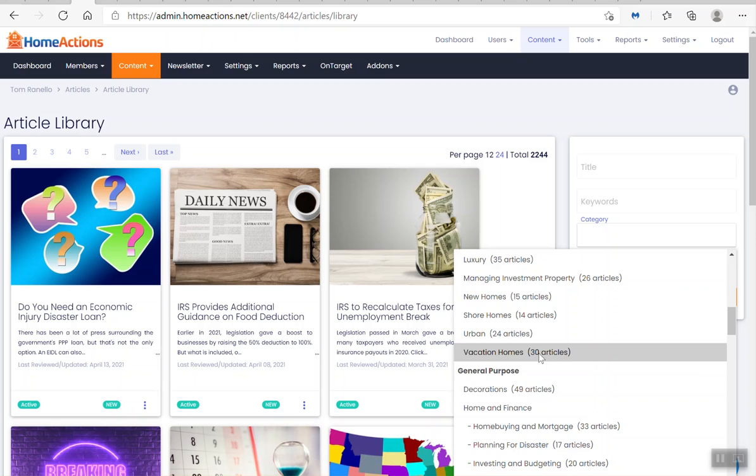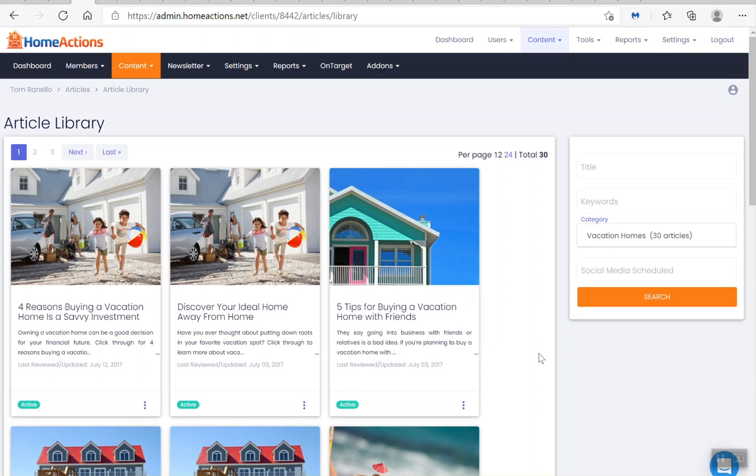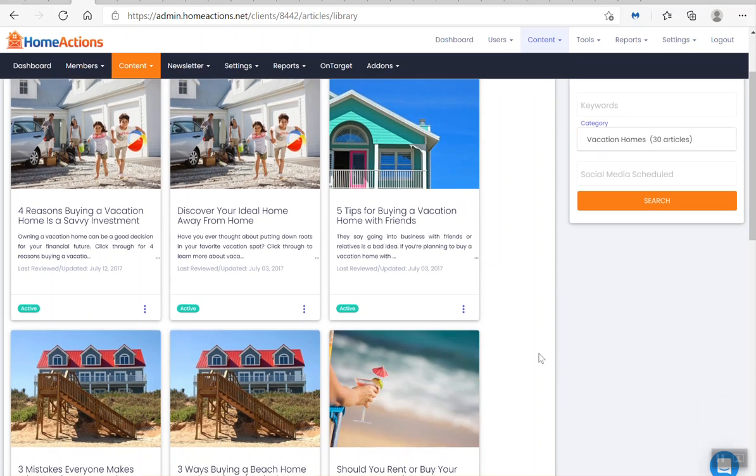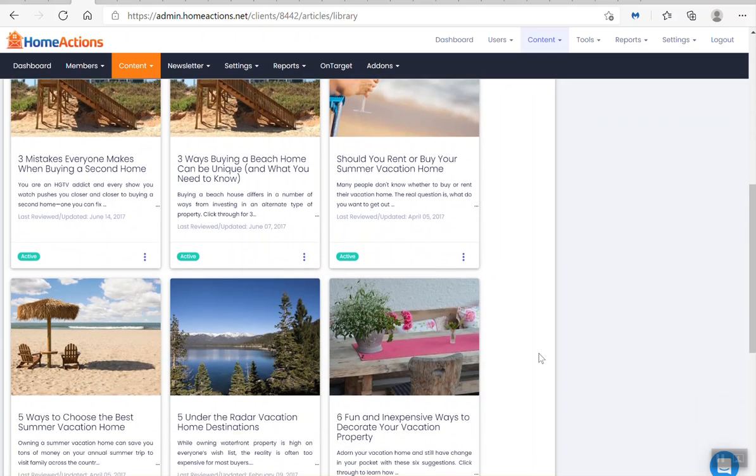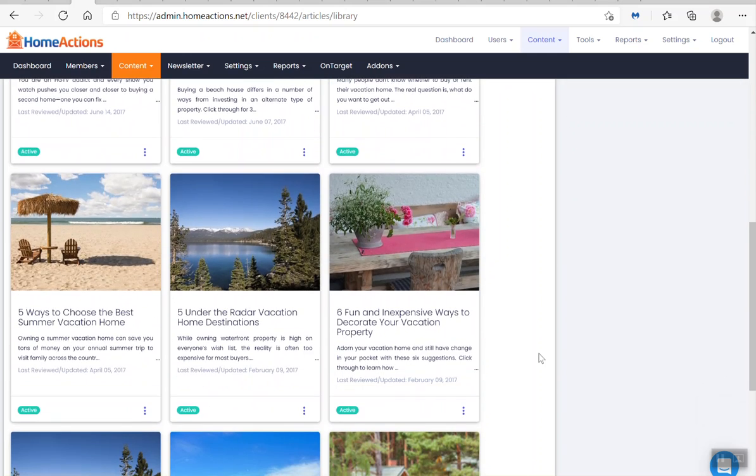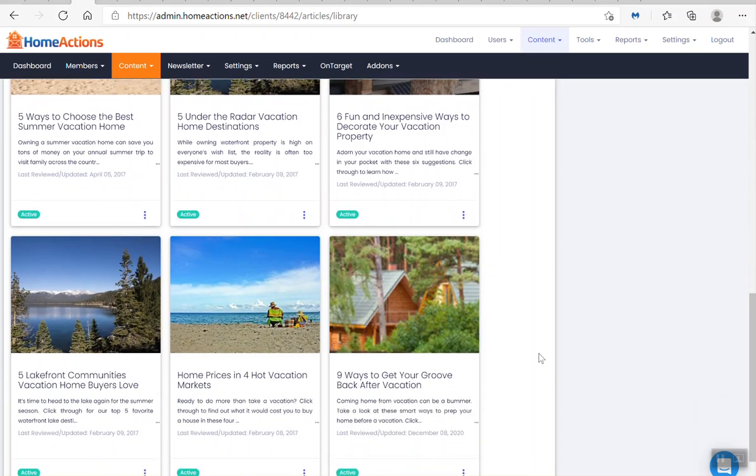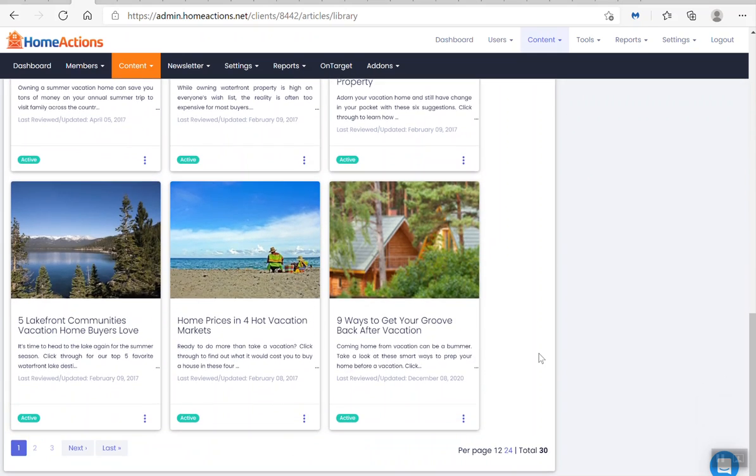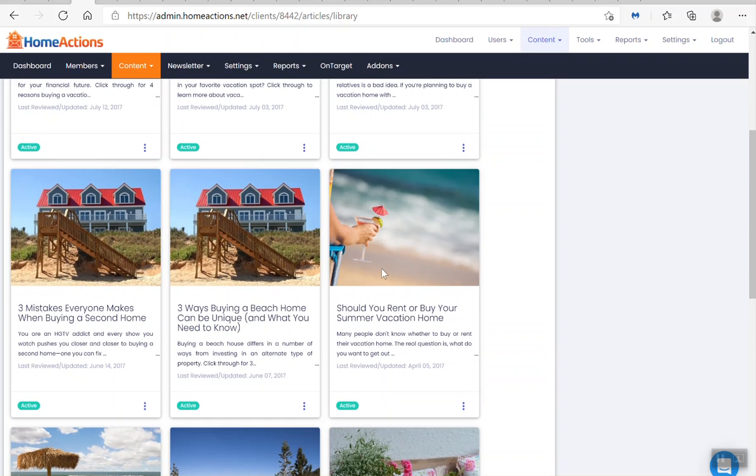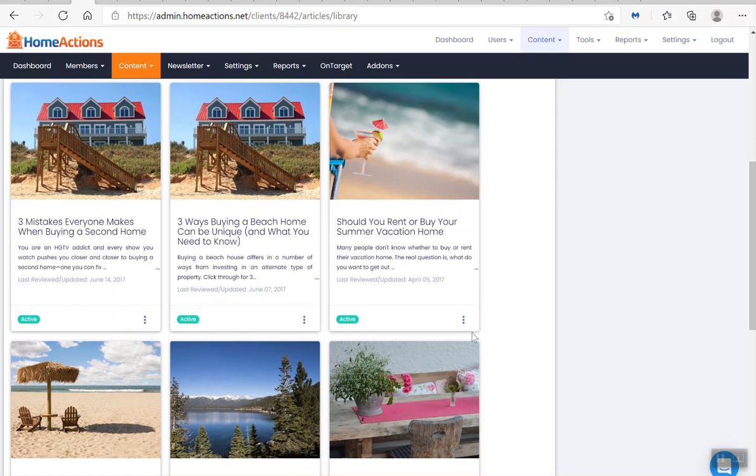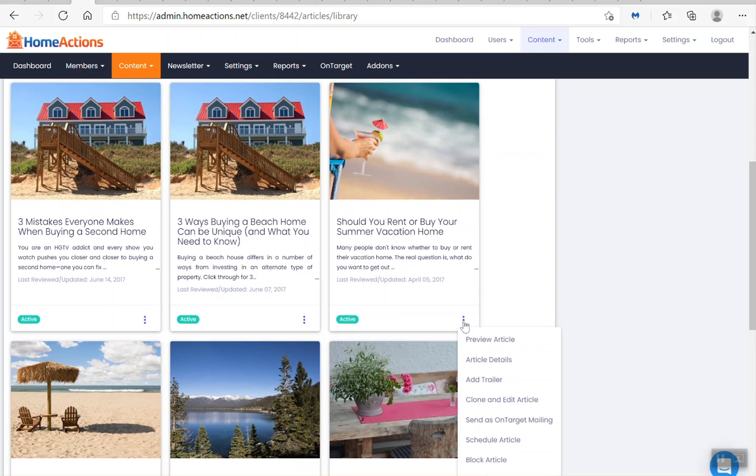I click that and then I can take a look at all the vacation home content that you have access to. So let's say I wanted to plug in this article right here: 'Should you rent or buy your summer vacation home?' I want to plug that in, so I click the three blue dots.